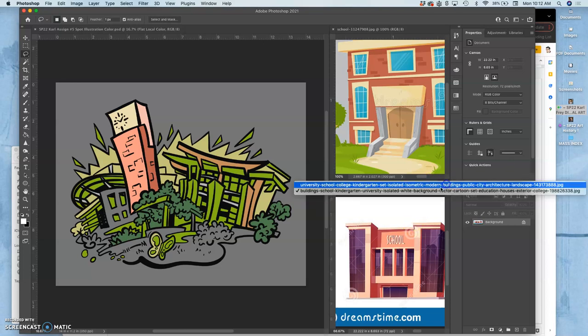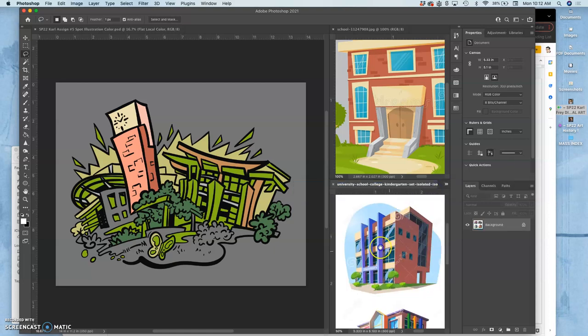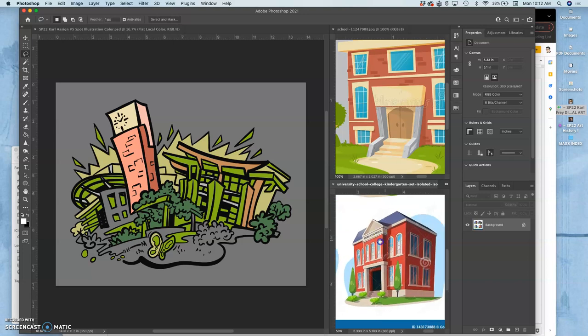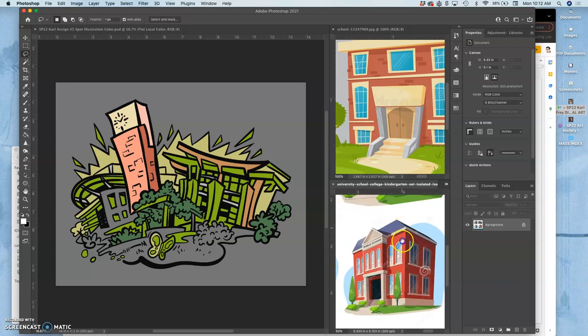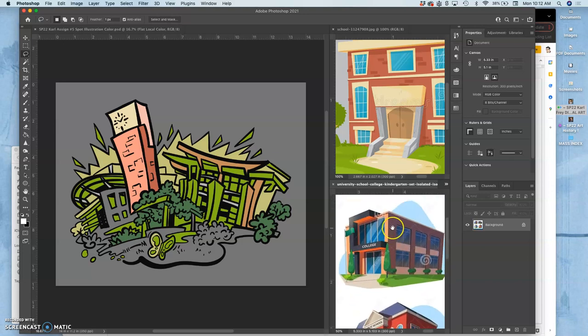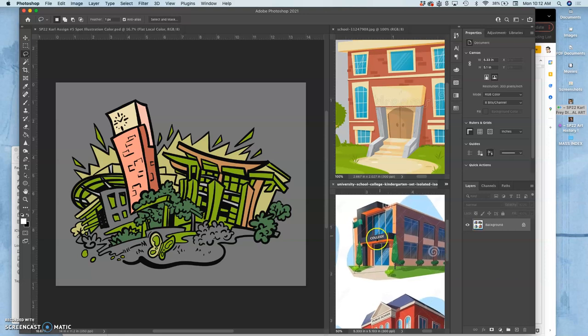You can see these different images. Doesn't matter if they're copyrighted, doesn't matter if they're high or low resolution. What we use them for is to steal color.